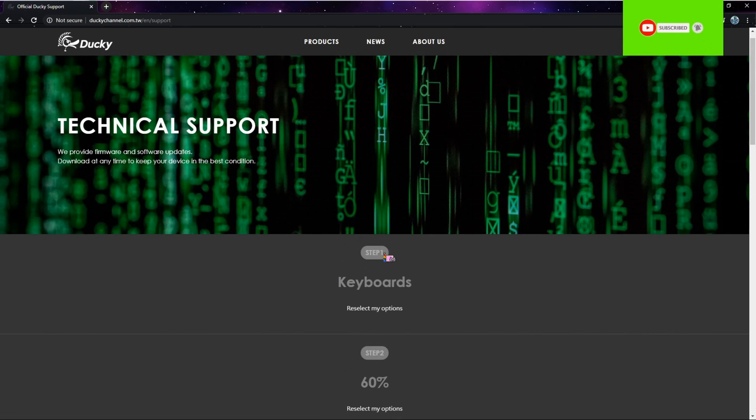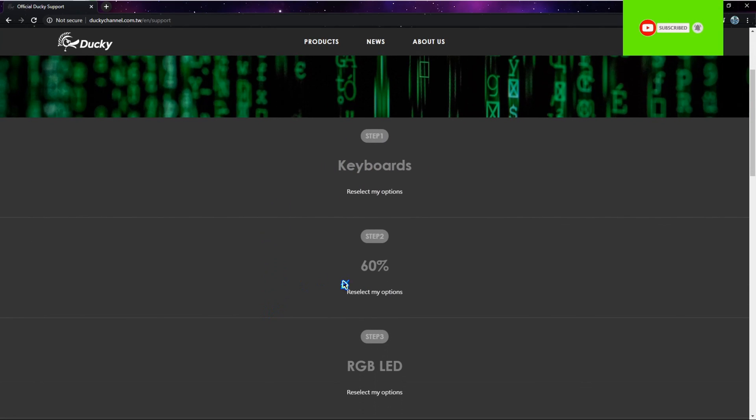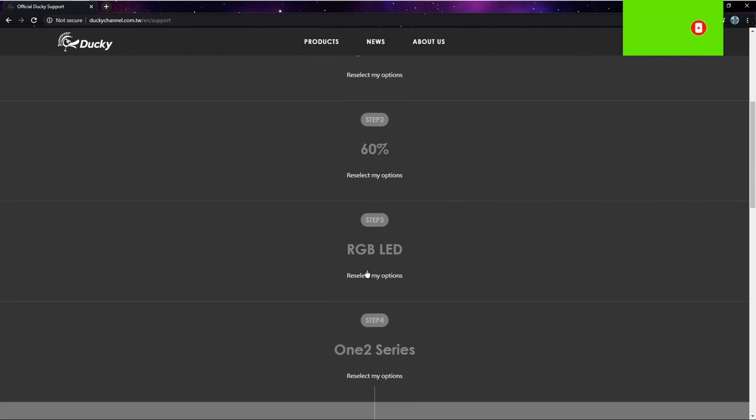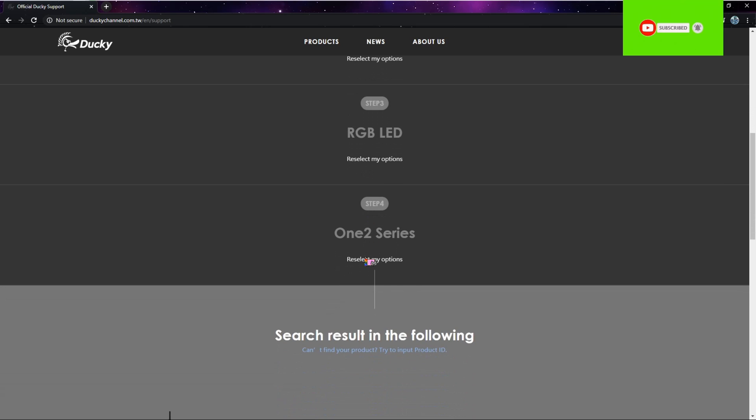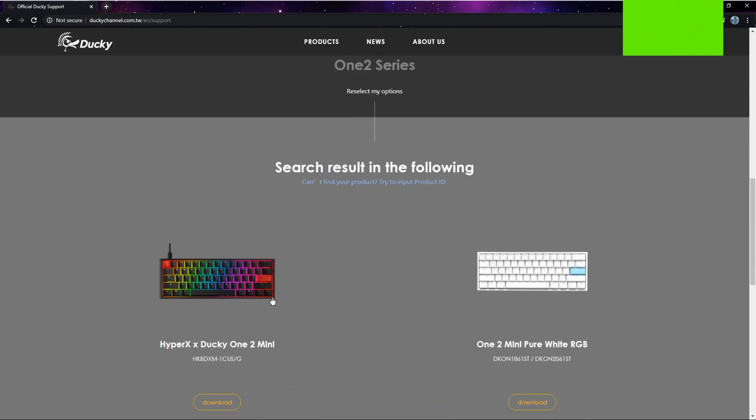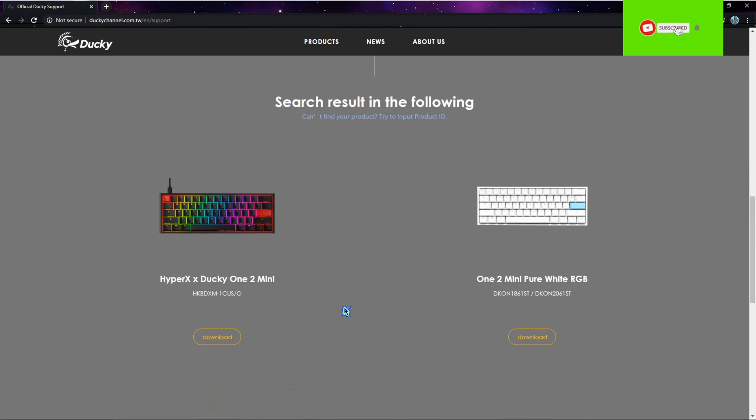You pick what product you have - you can pick mice, keyboard, or input device. I picked Keyboard. You can pick the size, so I put 60%, and you can pick if it has single LEDs, no LEDs, or RGB. Then you have to pick the series.